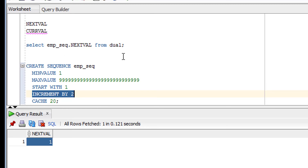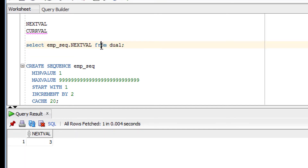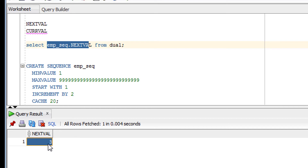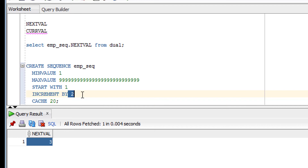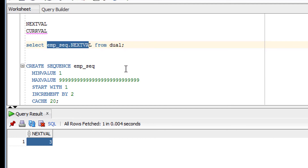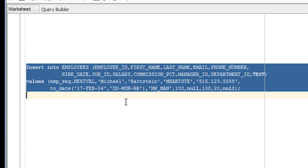Now let me demonstrate INCREMENT BY 2. Each time this statement executes, it will give the next value incremented by 2. As you can see, the earlier value was 1, now it has incremented to 3. Whenever this NEXTVAL statement is executed within any SQL statement, the value increments by 2. This sequence can be used within a SELECT clause or an INSERT query.